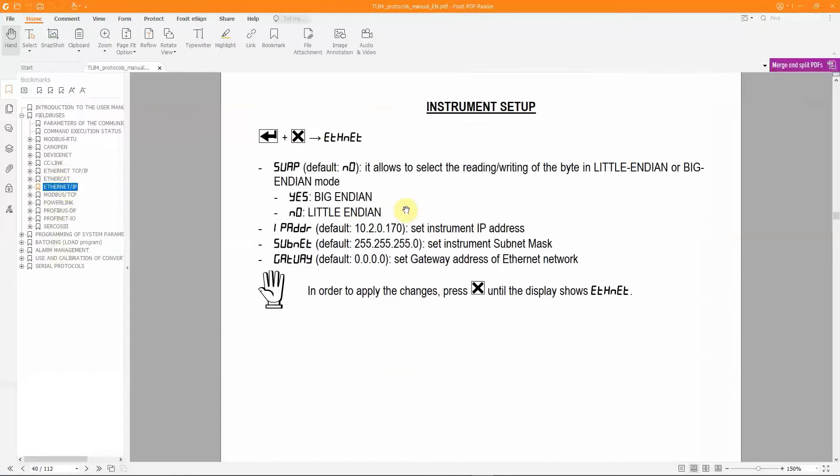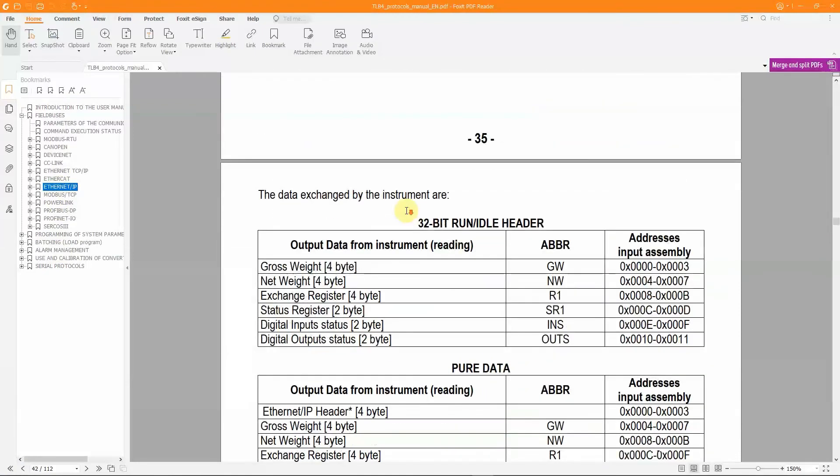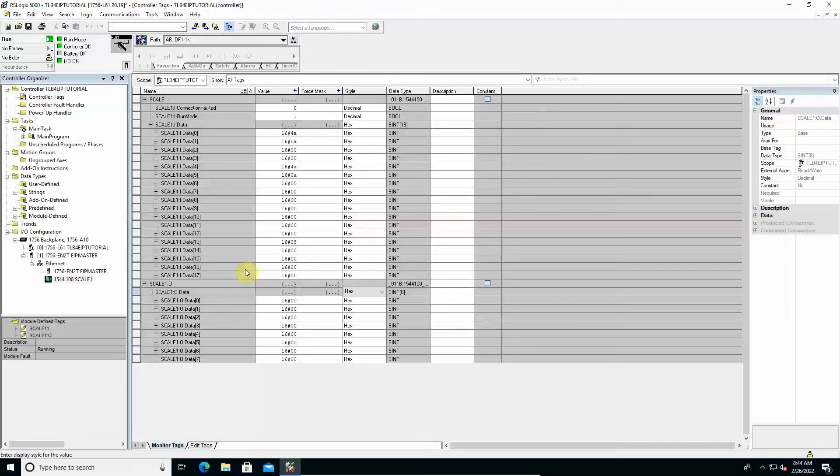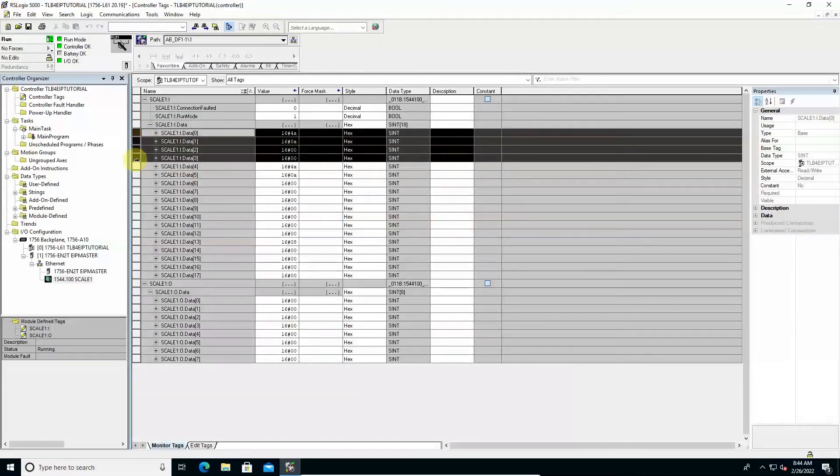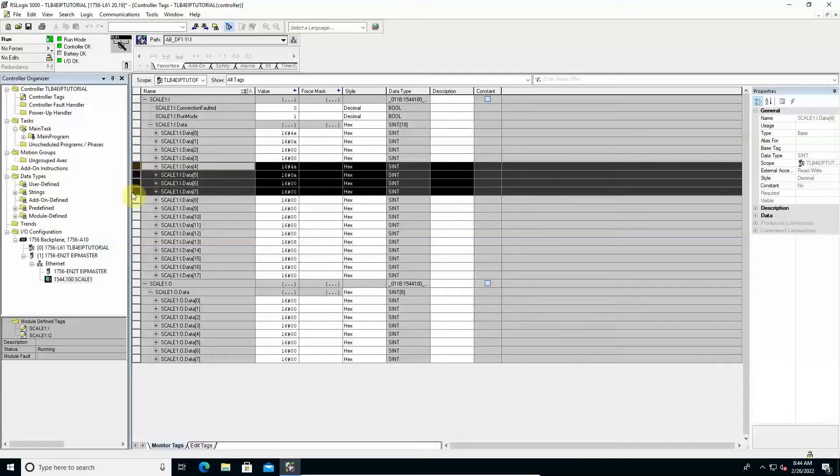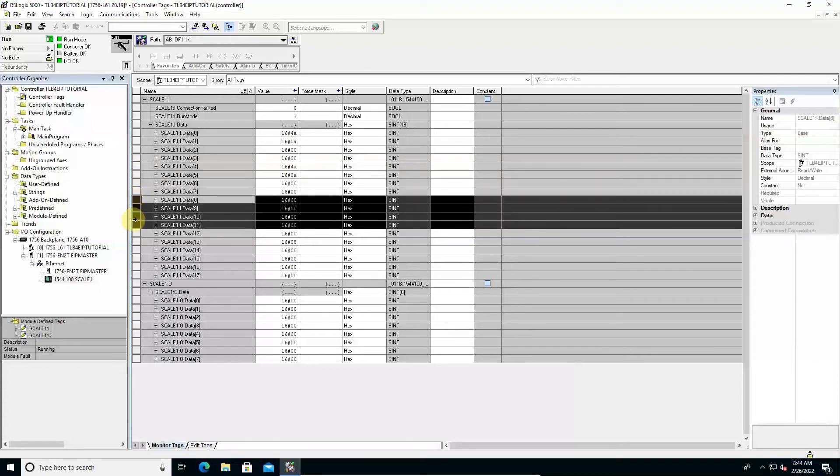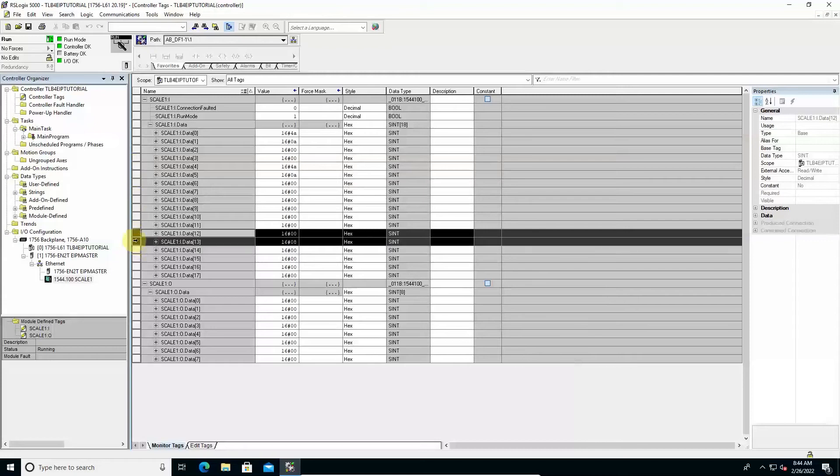In the section dedicated to the Ethernet IP interface, with the use of an EDS file as in this tutorial, the table to refer to is the one relating to 32-bit Run ID. Among the input data received by the PLC, we have the 4 bytes that make up the current gross weight value, the 4 bytes for current net weight value, the 4 bytes for the output exchange register, the 2 bytes for the status register value, and so on for the other parameters described in the table.